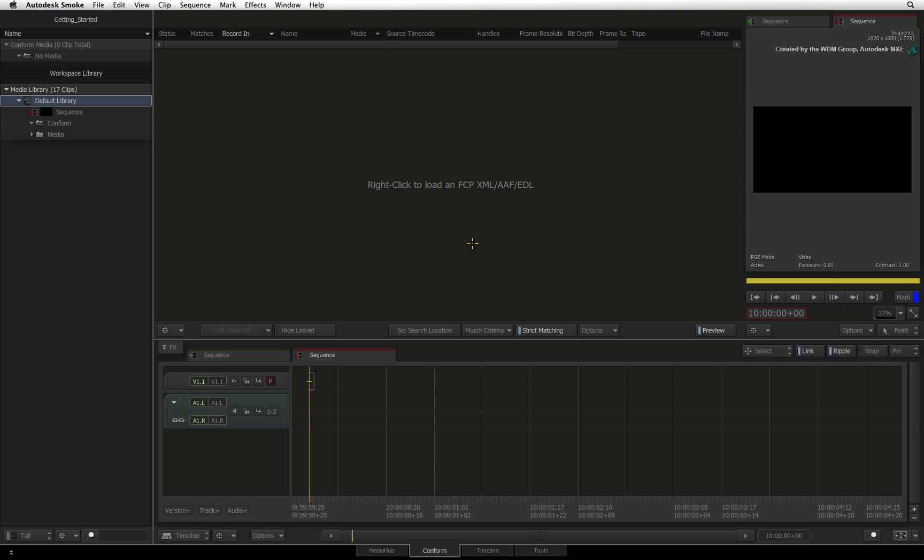To begin the process of importing your AAF or XML, go to the media library and choose a folder that you want your sequence to be located as it is imported. You can always move the sequence clip to another folder at a later time if desired.